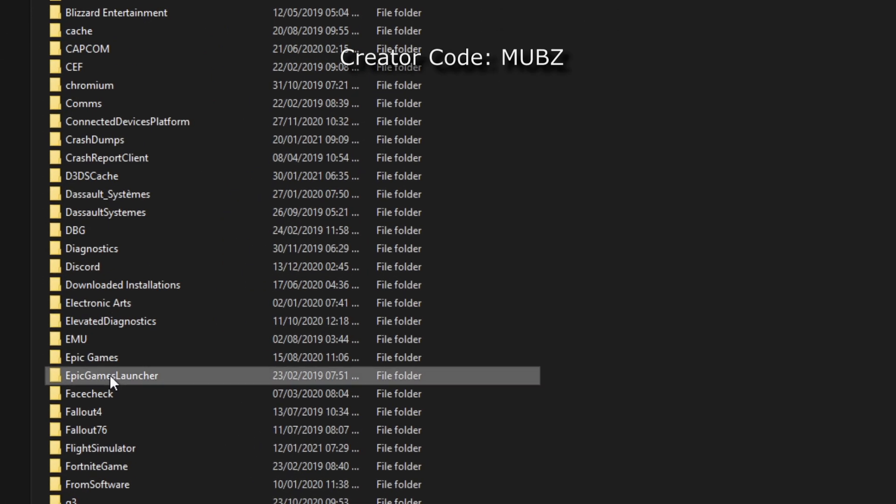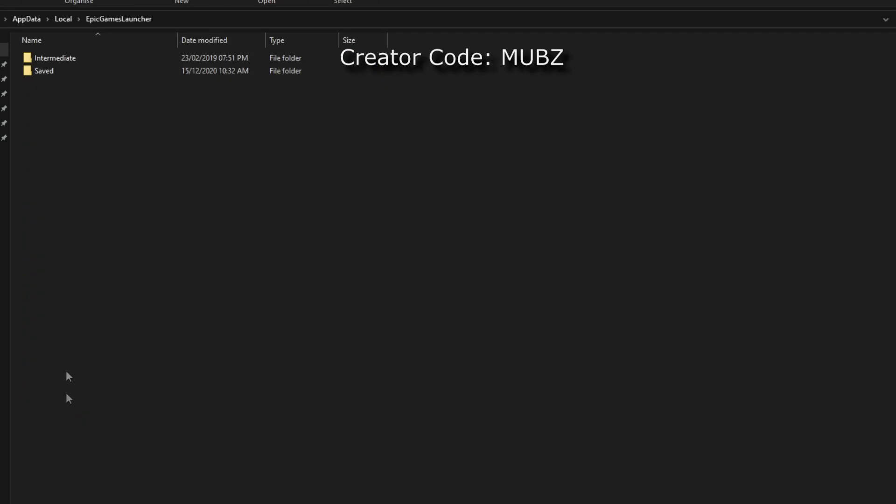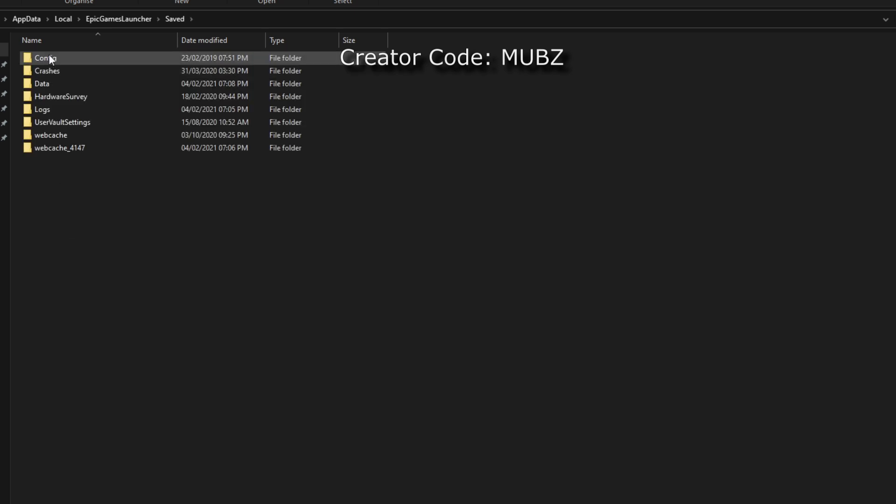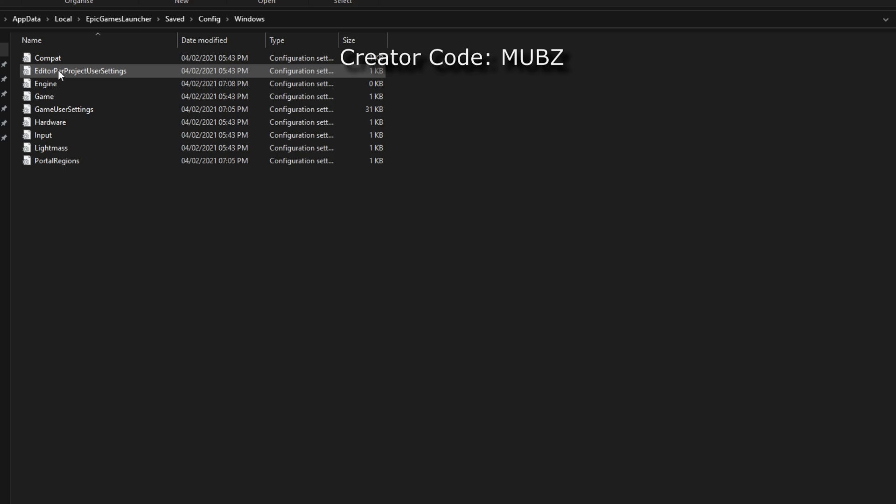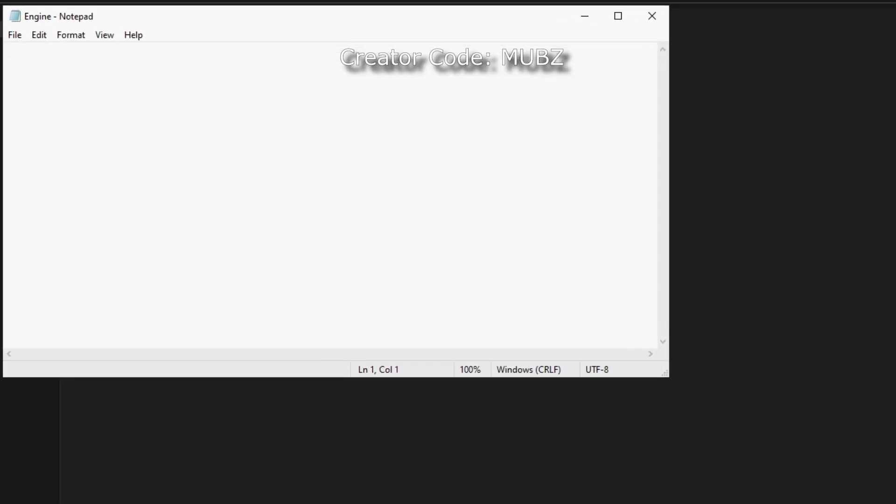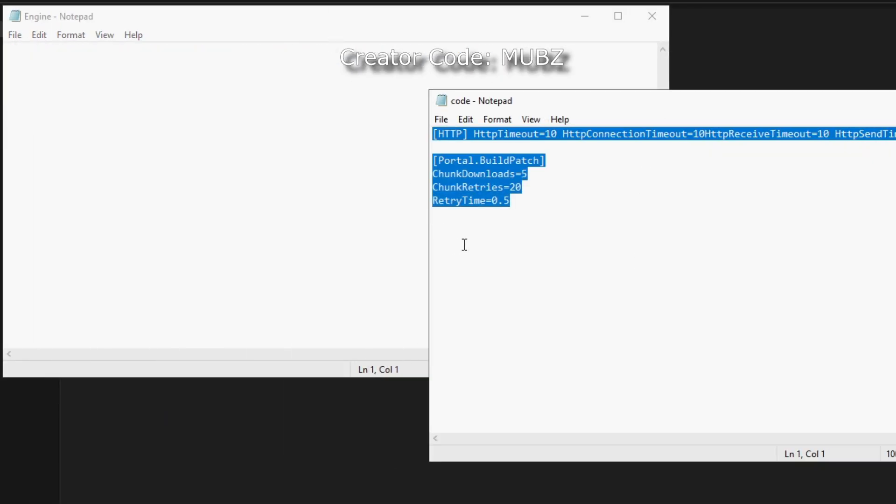Look for Epic Games Launcher, then head inside the save folder, followed by config and then windows. Over here, look for engine and open it. I'll have this code in the description for you guys to copy.